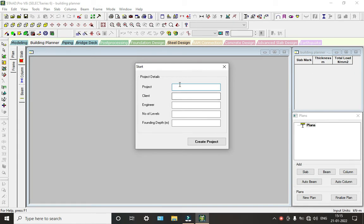So we have to view our project details. I am giving it as Building, and the client name is some name, and the engineer also, and the Indian engineer.